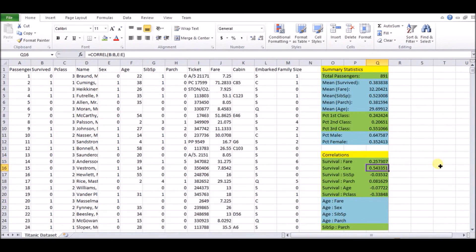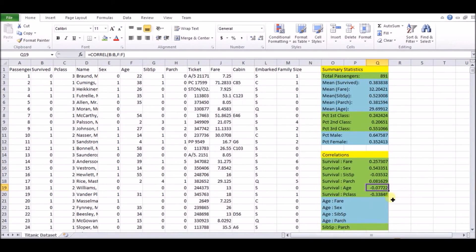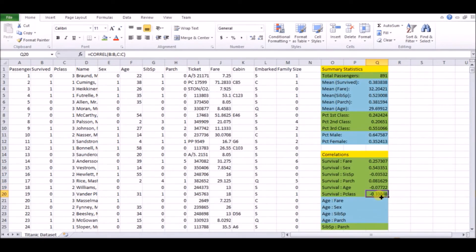But interesting to see is passenger class is our highest magnitude one so far, which means that the lower your passenger class, you have a much better chance of survival. So basically the more close to first class you are, the better chance of survival. Not surprisingly.